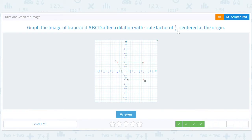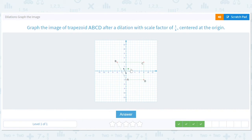Again, dilation of one fourth, so everything gets divided by four — all coordinates. This is (negative 4, 4). Let's start with A at (0, negative 4): zero divided by four is zero, negative four divided by four is negative one, so it starts there. B was at (negative 4, 4), so it'll be at (negative 1, 1). C was at (8, 4): divide by four to get (2, 1). D is (8, negative 4) divided by four, giving (2, negative 1).